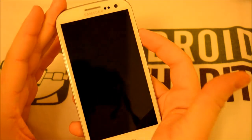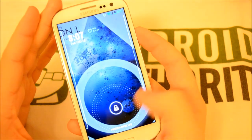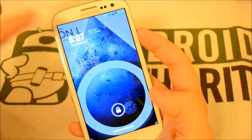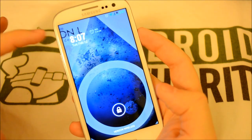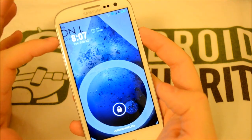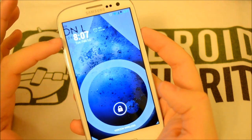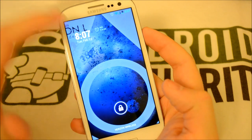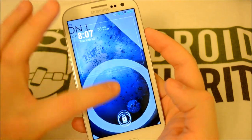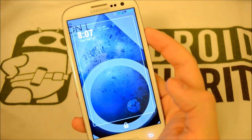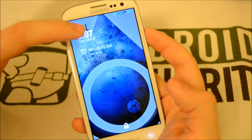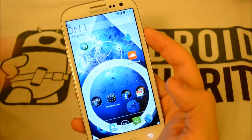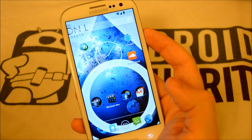One more time — we'll go to our lock screen. You can see our beautiful Dash Clock widget right here, looks awesome. At the click of a finger, we can expand our notifications and actually unlock our device.